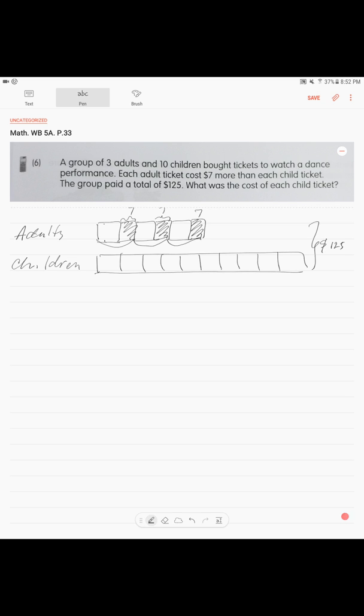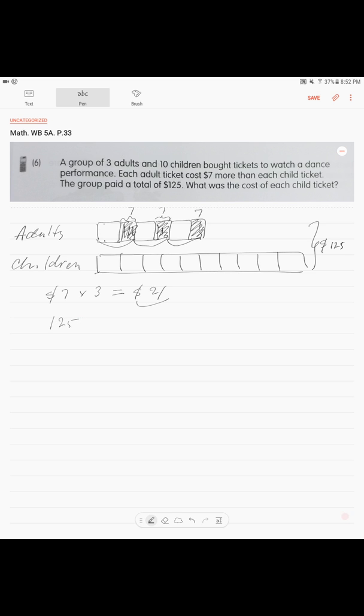Okay, so we can see our difference. Three times seven. This is what we do. Seven dollars times three is equal $21. We know our difference. To know our units, we need to subtract. So, we subtract $125 minus $21, $104. $104 is our units.